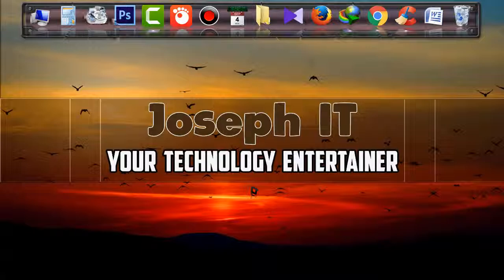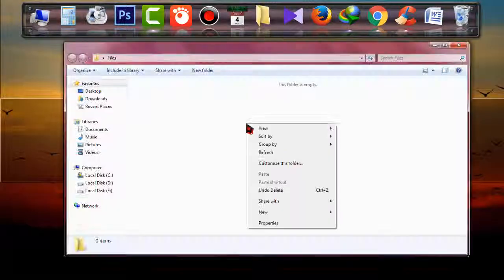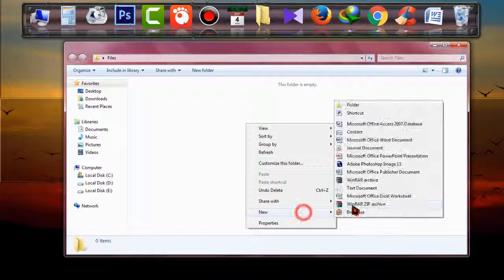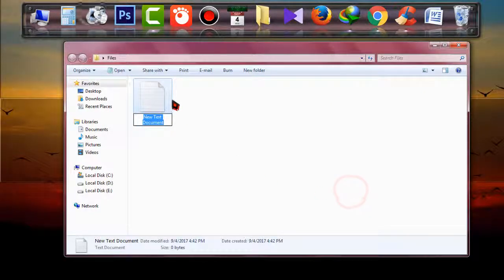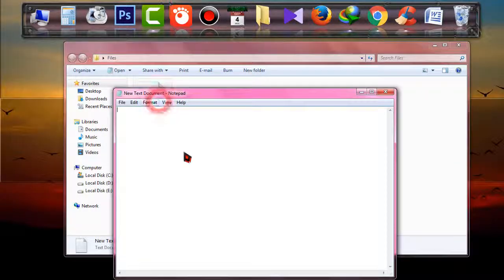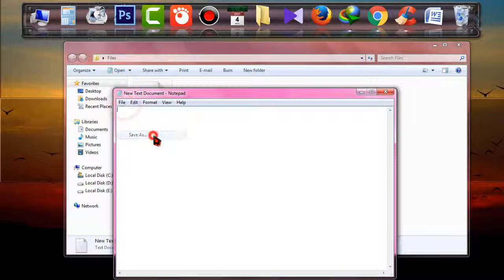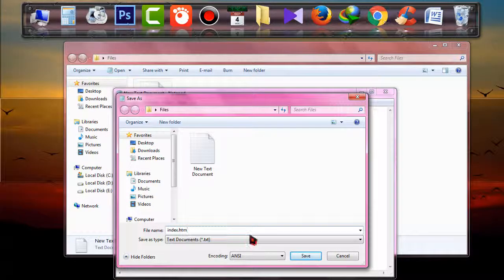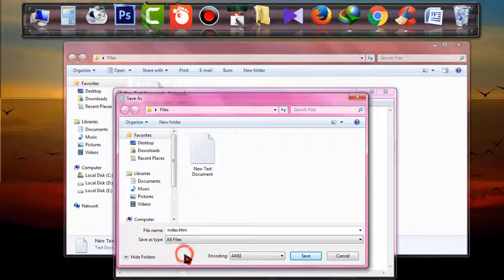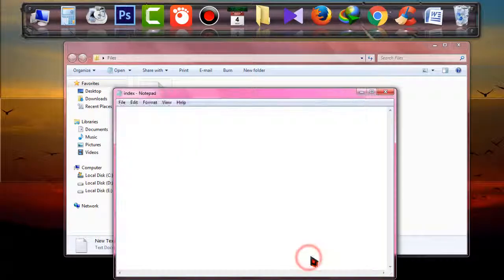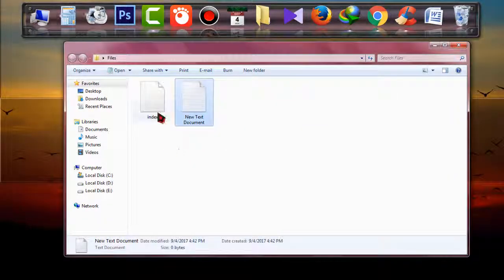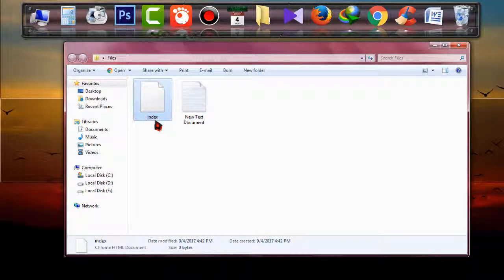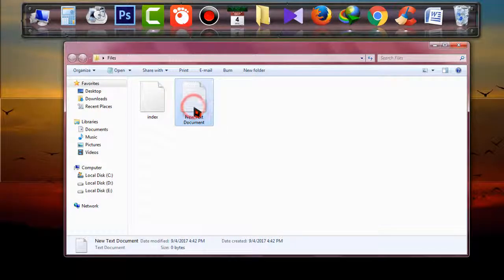So first of all, open a text document. I'm just going to open a new text document. Okay, simply open it and save it as index.htm. Click on the drop-down, choose all files, and click on save. You'll be able to find a new file named index, and delete the first one.